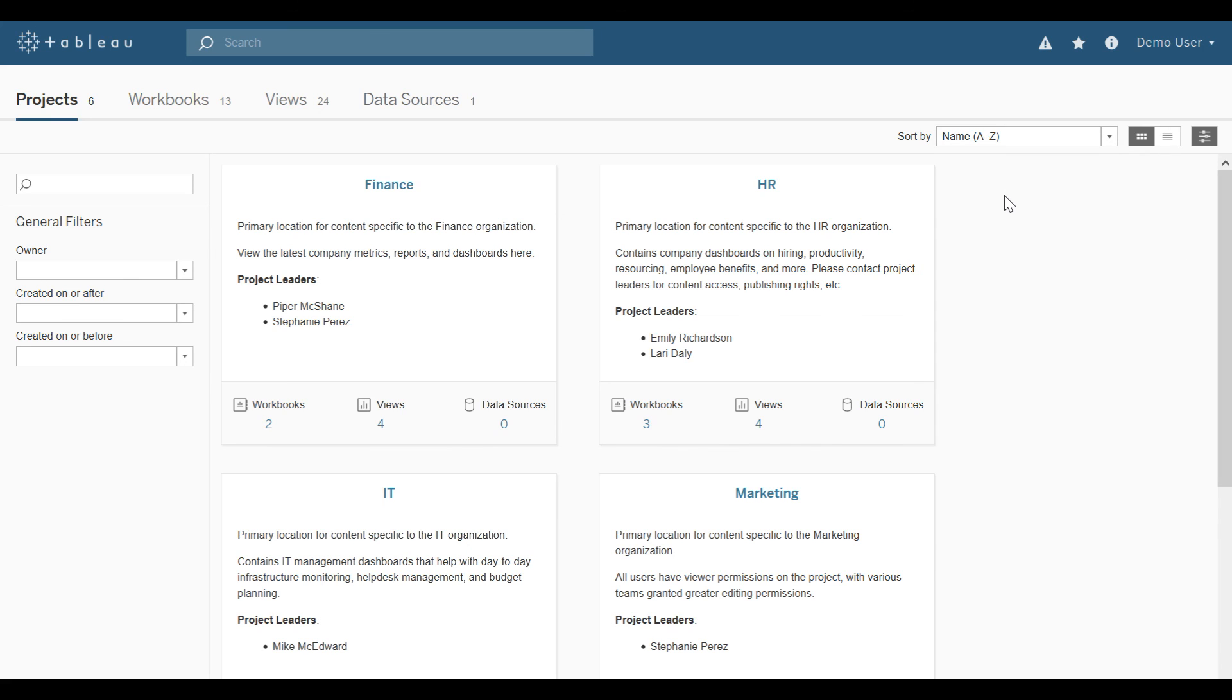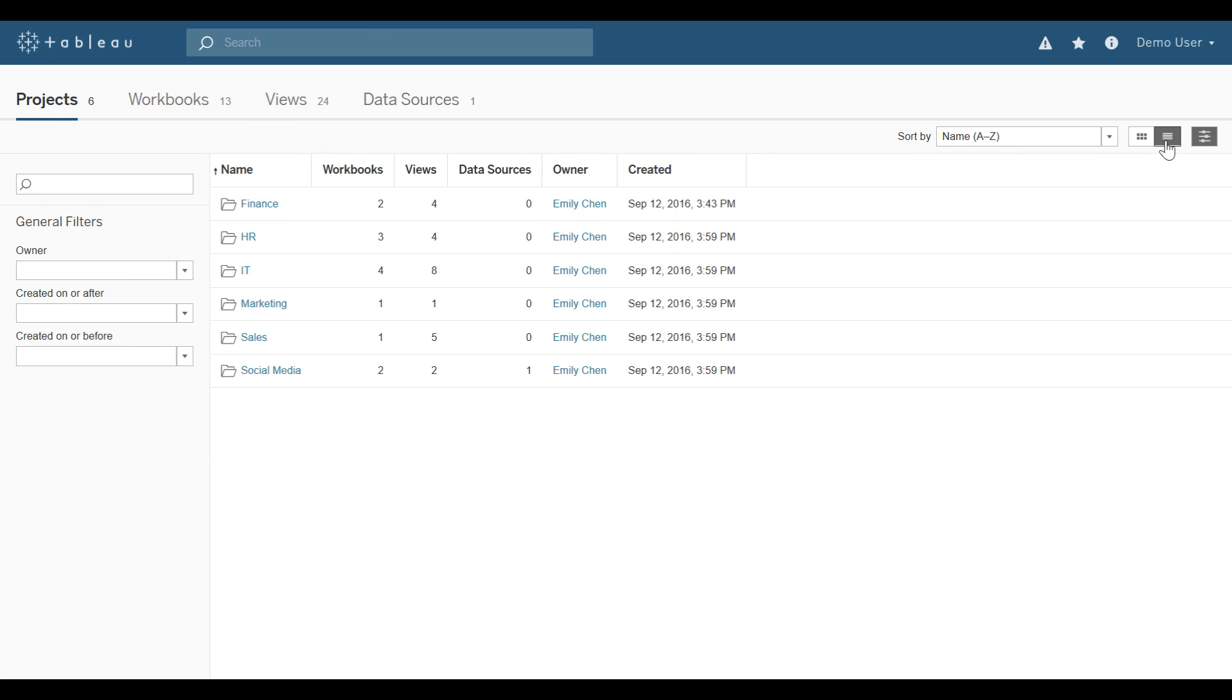If I have access to a large number of projects, it might be easier to see them as a detailed list. So I could select the detailed list over here on the right-hand side.